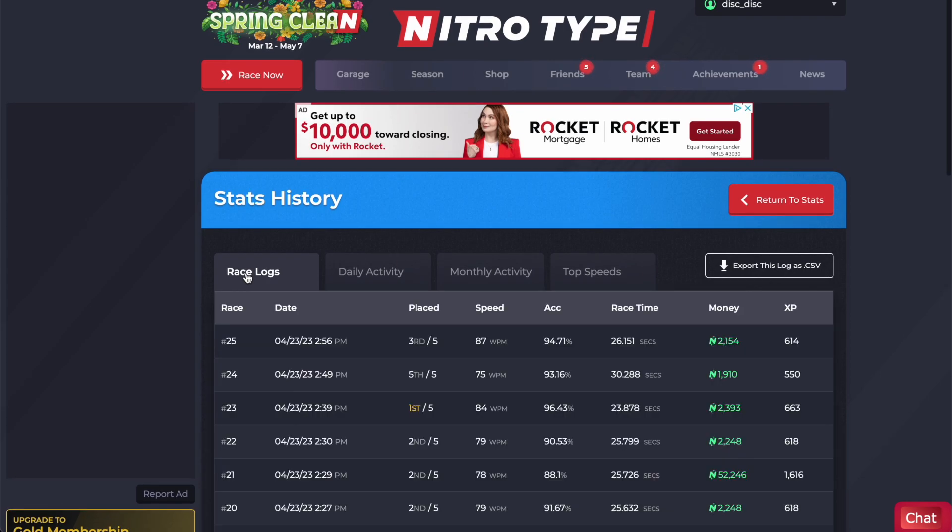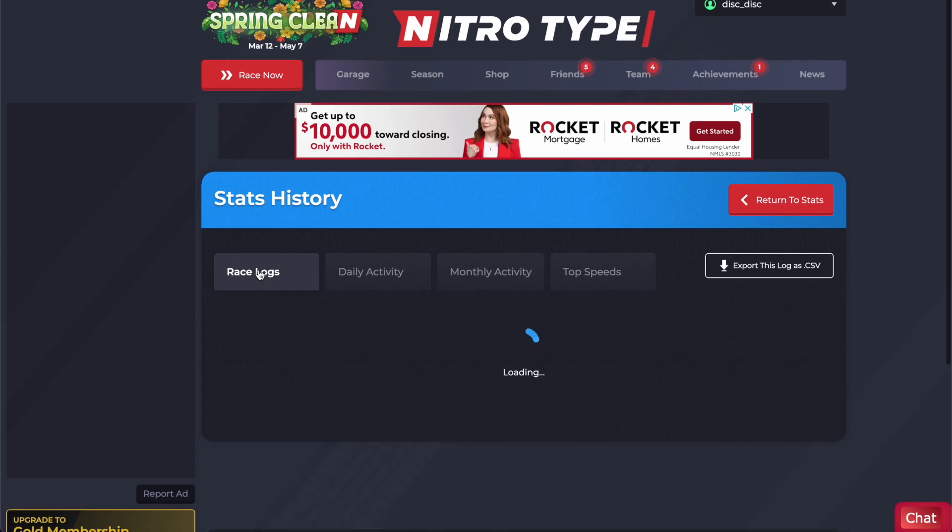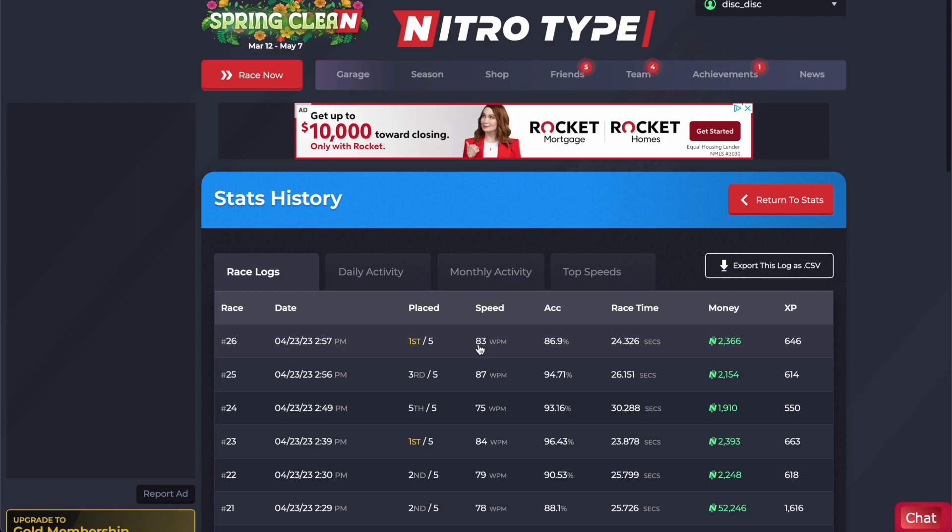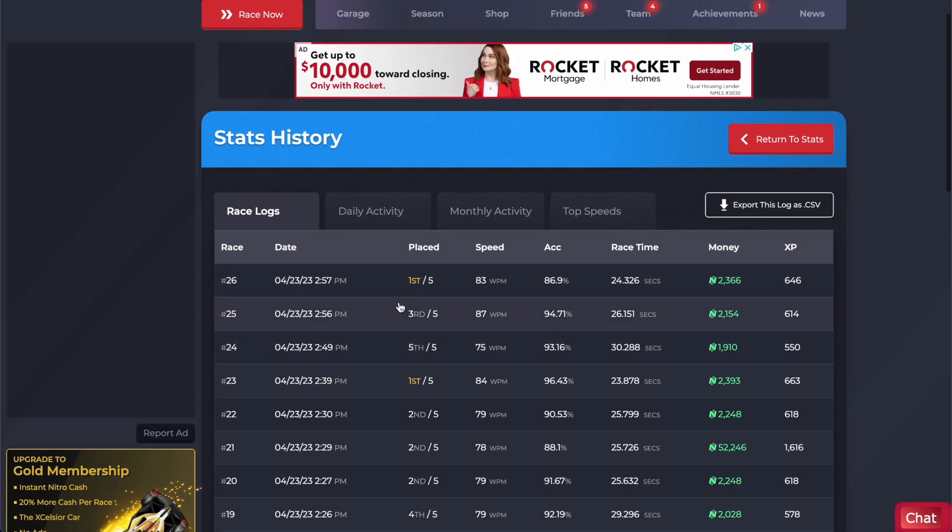So it just completed a race actually and this is the result of that race that I just completed. So it's probably about to complete another race, so if I just refresh this page, there it is, it just completed another one and this time I got in first place with 83 words per minute.